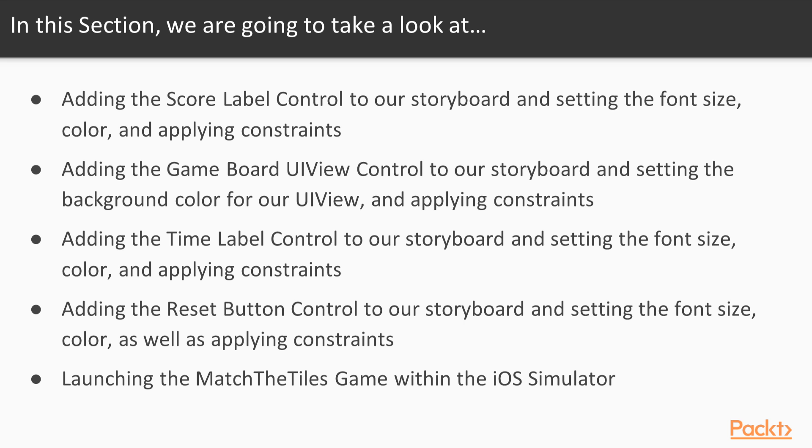Lastly we will clean, build and run our memory matching game app using the iOS simulator. So let's get started.